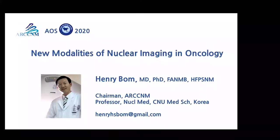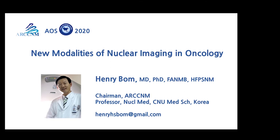Hello. Very nice to meet you. I am Professor Henry Baum, a nuclear medicine physician in South Korea, Chairman of the Asian Regional Cooperative Council for Nuclear Medicine. It is my great honor and pleasure to introduce new modalities of nuclear imaging in oncology. I deeply appreciate the organizers for inviting me to present at the Asia Oncology Society Virtual Congress 2020. I have no conflict of interest.